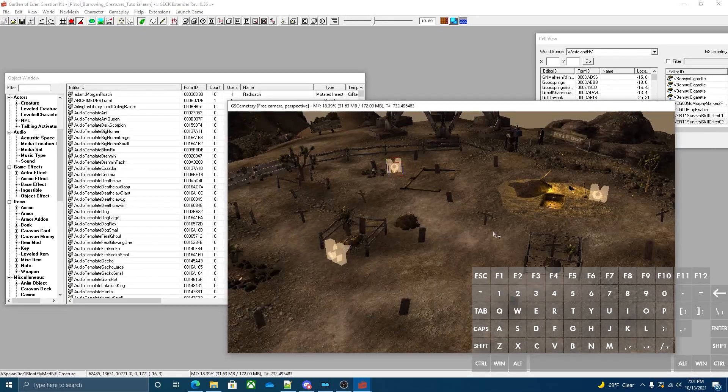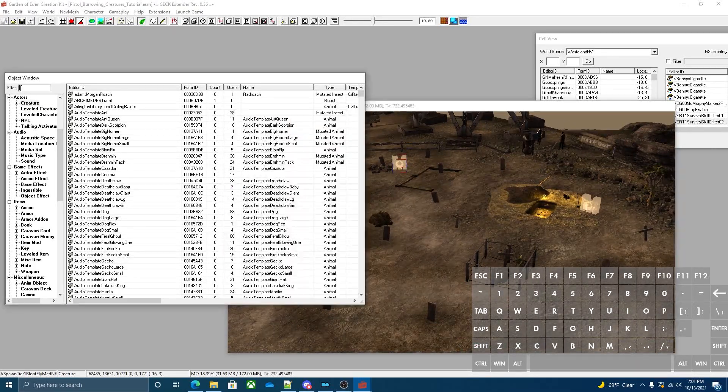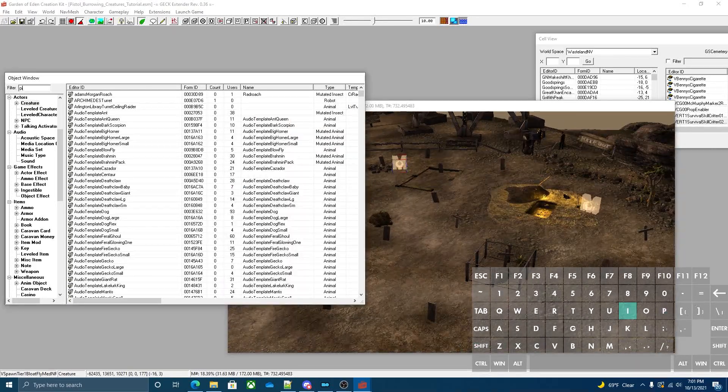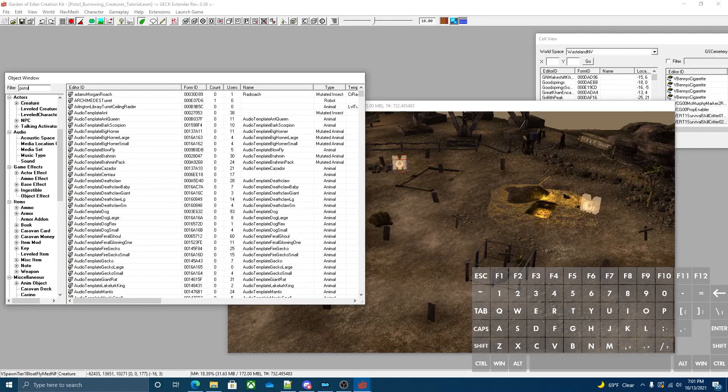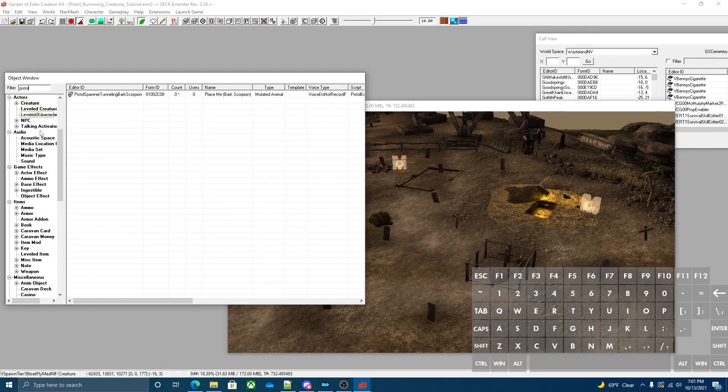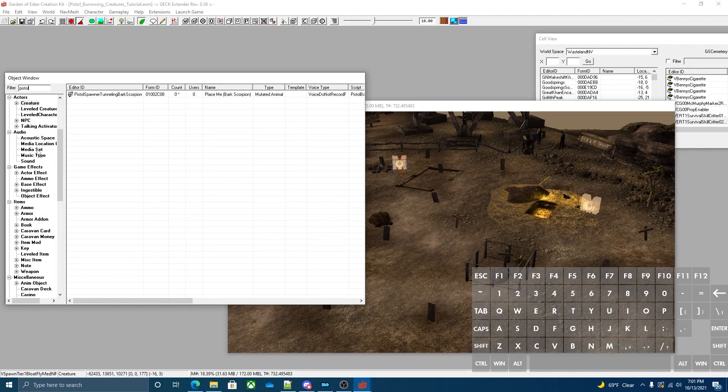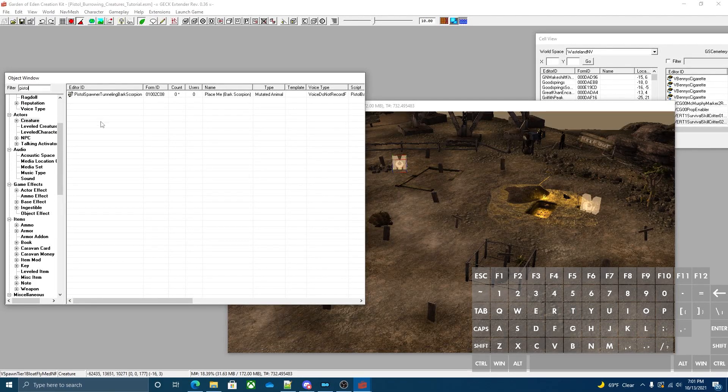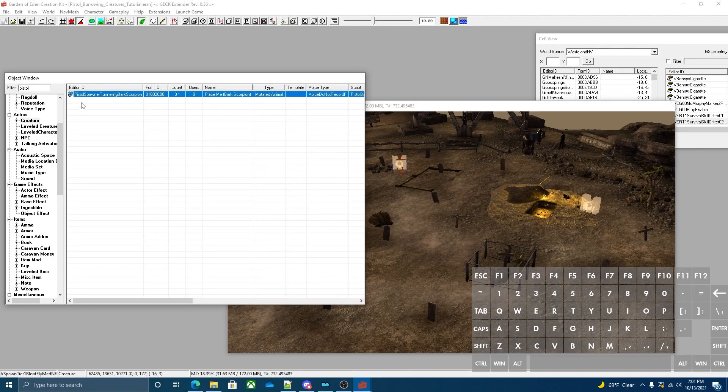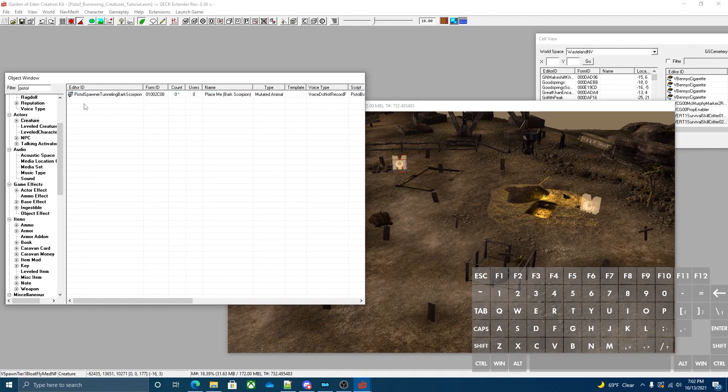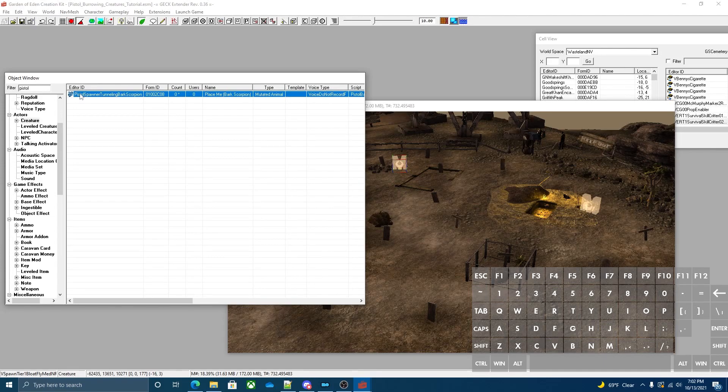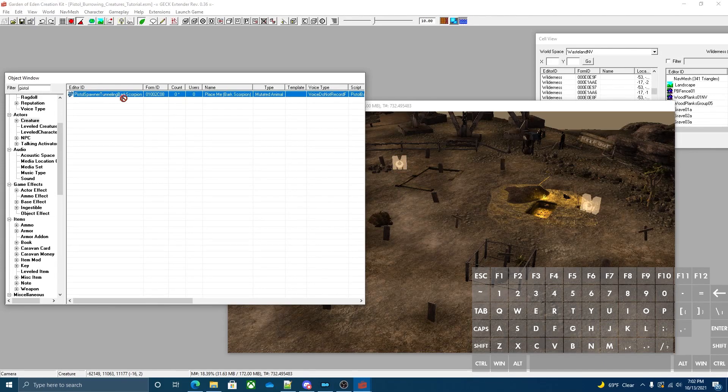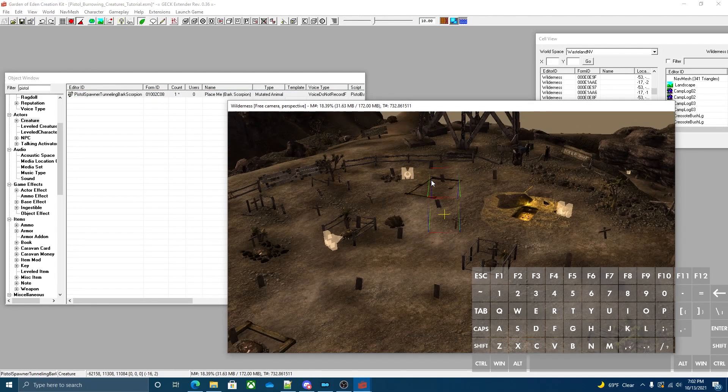Once you got the ESM loaded up, you're going to want to type pistol into the filters and go to creatures. So this is the spawner. This is what spawns the burrowing creatures. It's basically just an invisible creature and it walks around and does stuff.